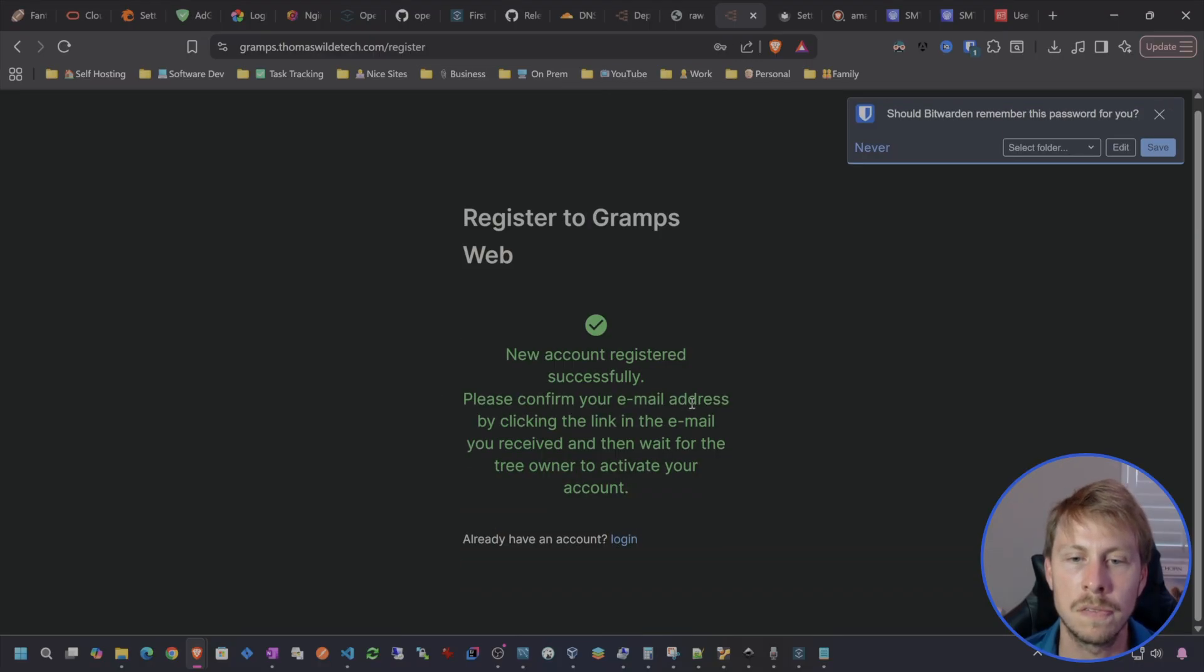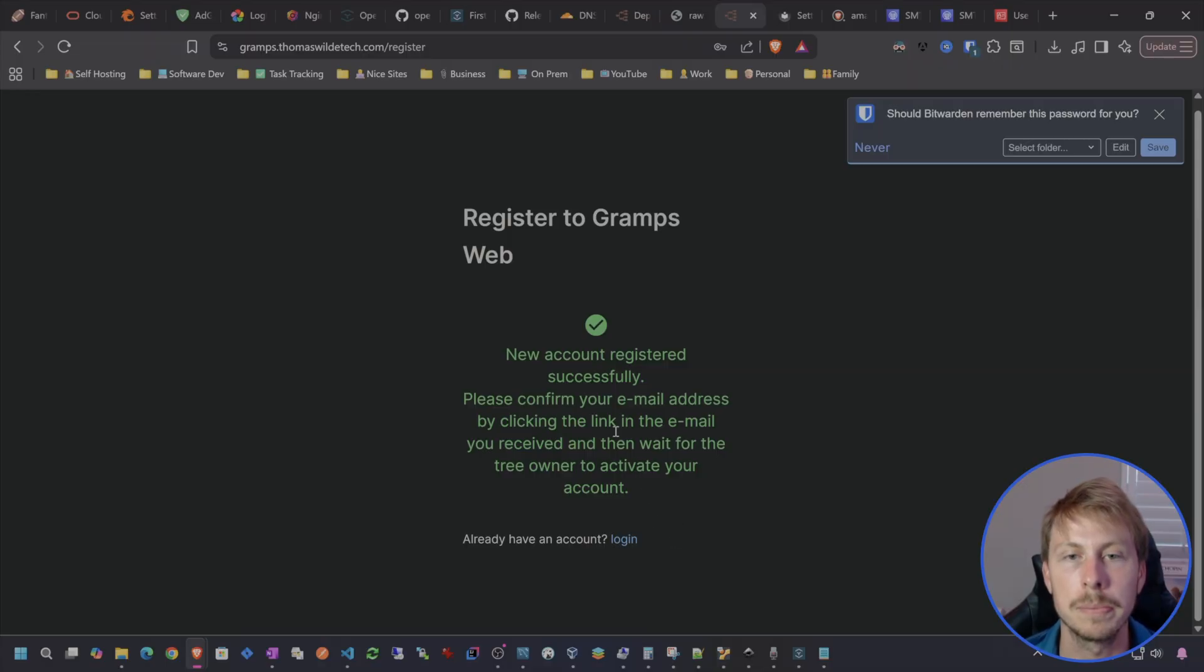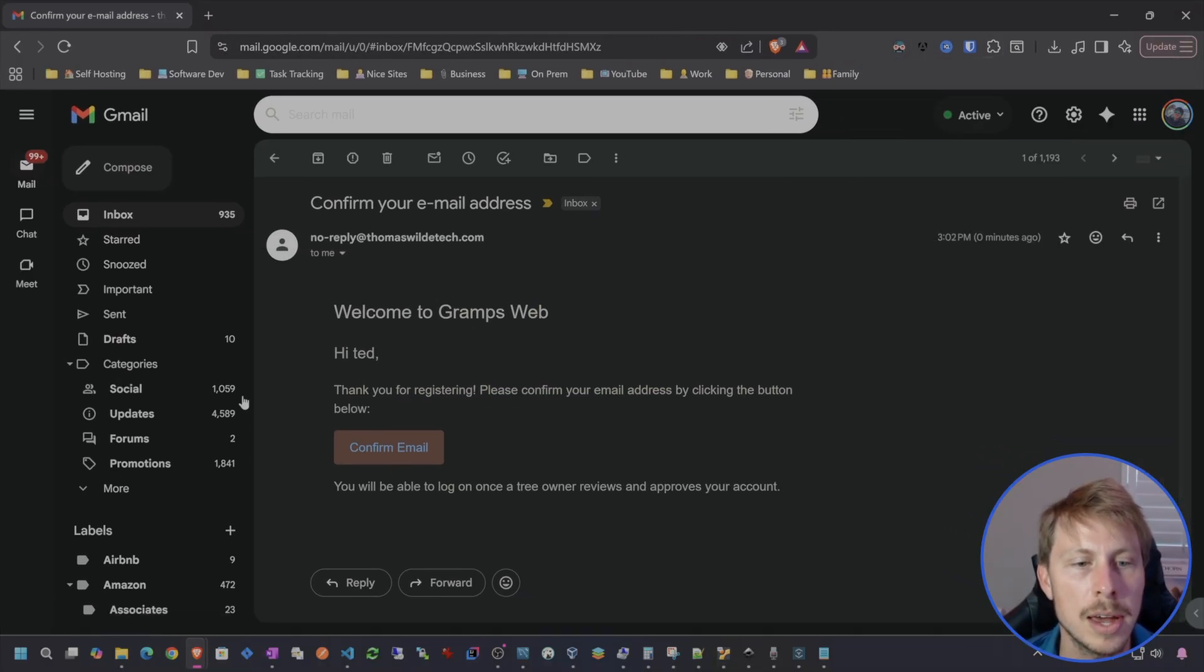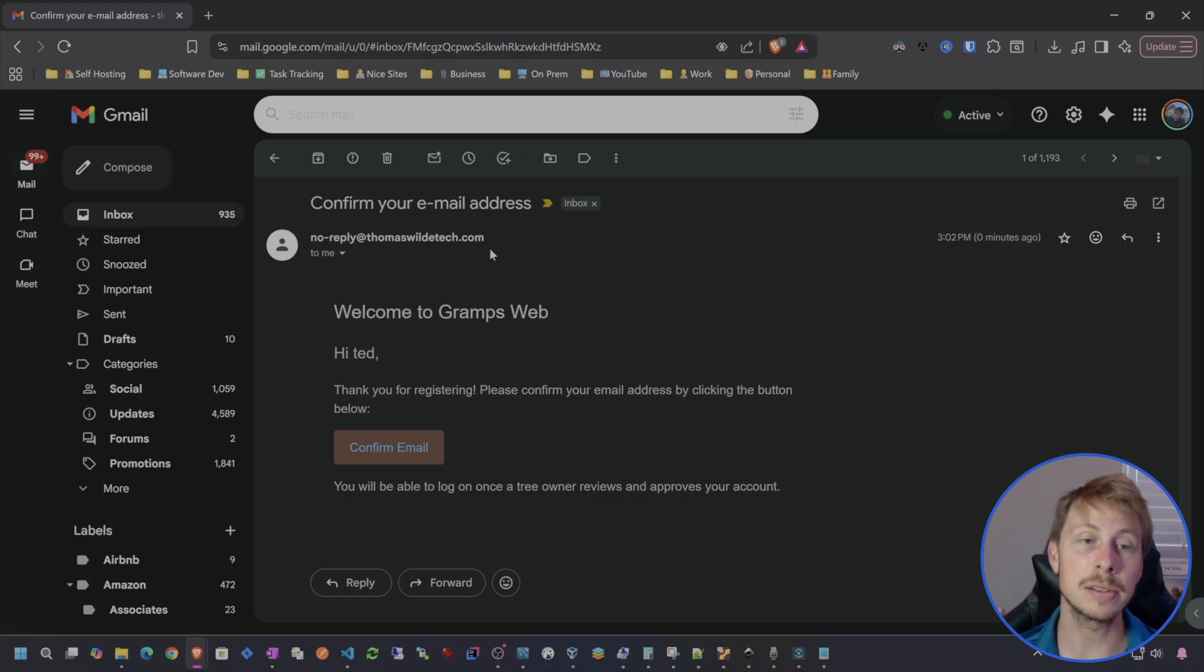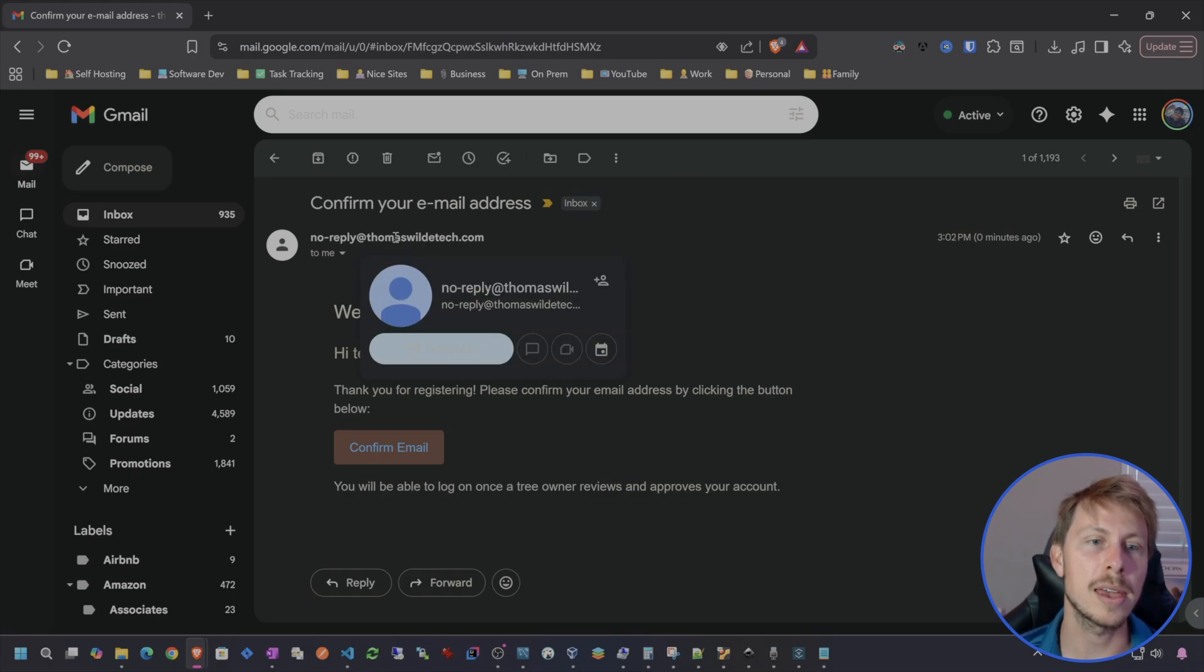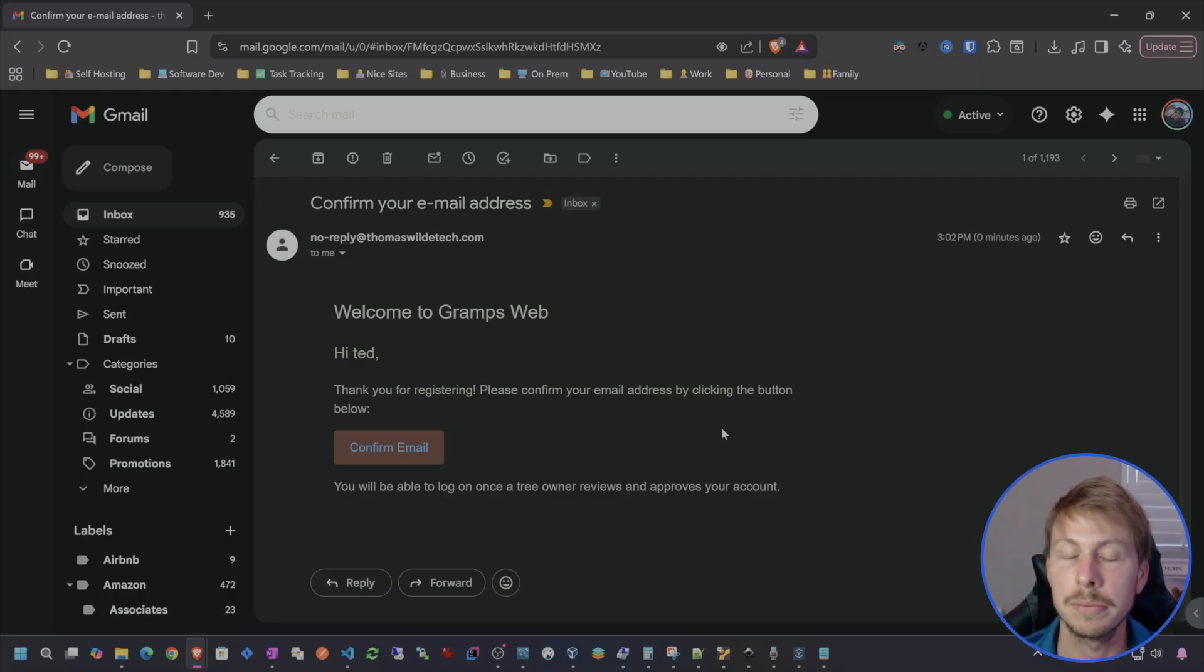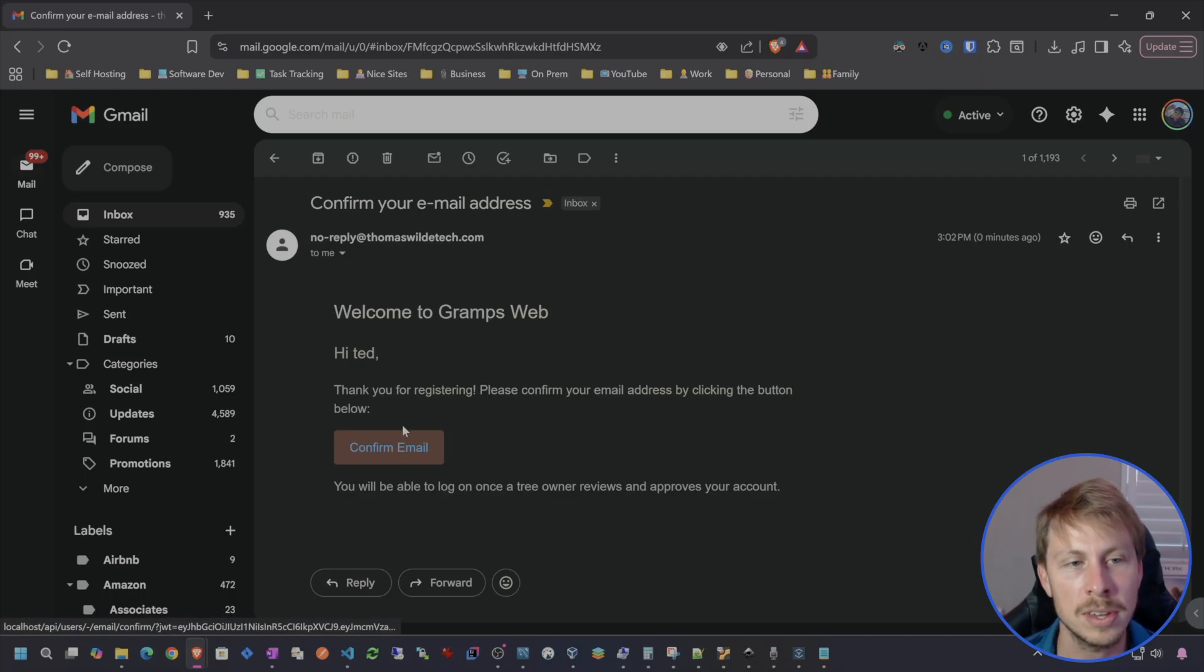Then it says please confirm your email address by clicking the link in the email you received and then wait for the tree owner to activate your account. Sure enough in my Gmail here I do have the email sent from noreply at thomaswildtech.com. Say hi Ted. So we have confirmed that the SMTP settings are working. It's as simple as that, so not too complicated to set up your own email system using SES.